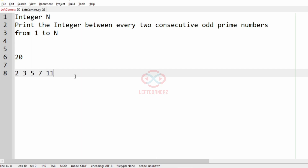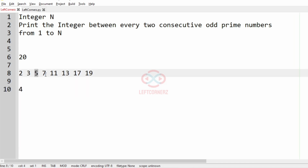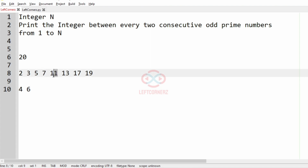These are the prime numbers from 1 to 20. When we consider 3 and 5, there is only one integer between them, so 4 is between them and we'll have 4 in our output. Then we consider 5 and 7 — both are odd and they have only one even integer between them, that is 6.